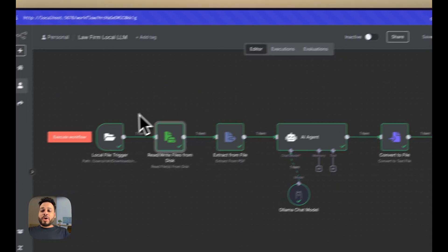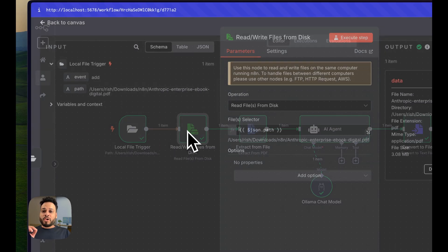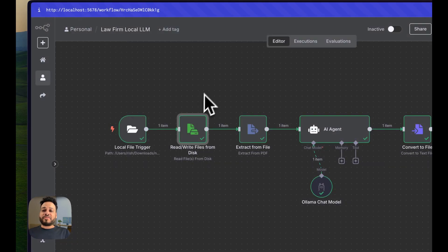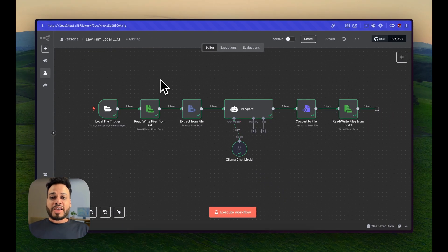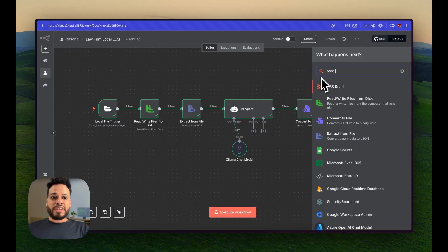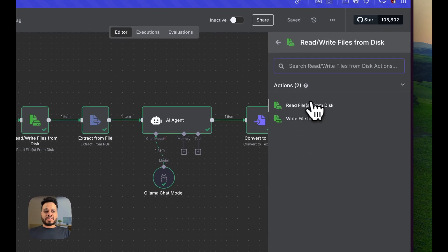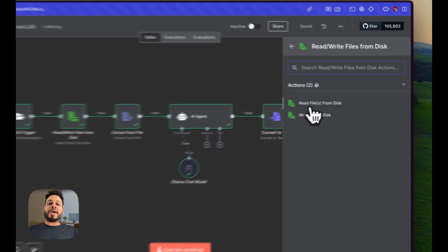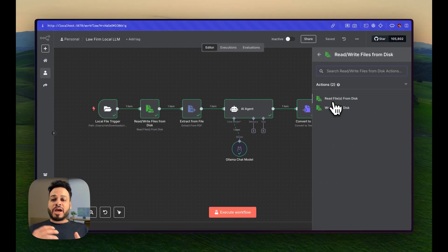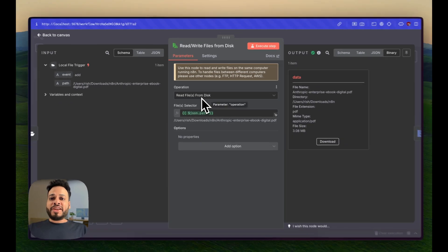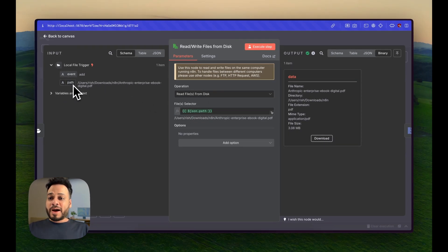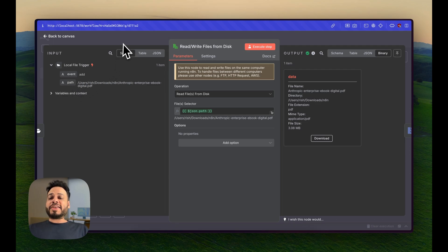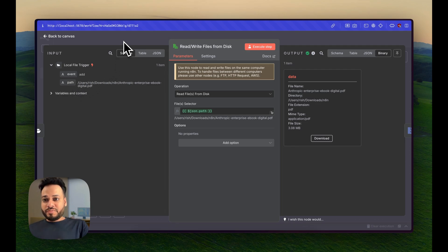The next node is, once this trigger is triggered, I have to also read that file from the disk, and this is again totally local. I'll press tab and search for read or write files from disk. This will enable you to read or write any file from that particular folder. The setting was that I have to read the file at this path,